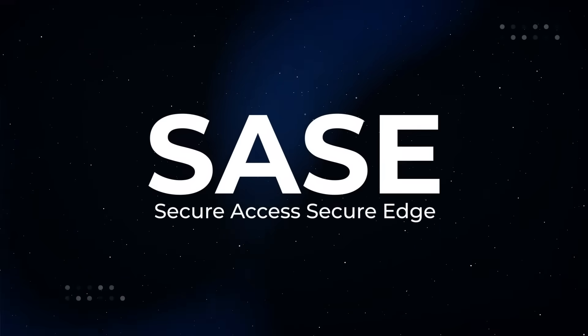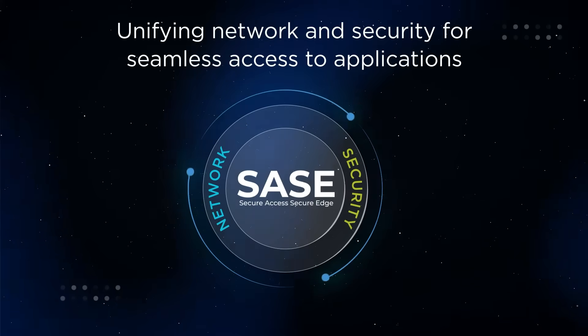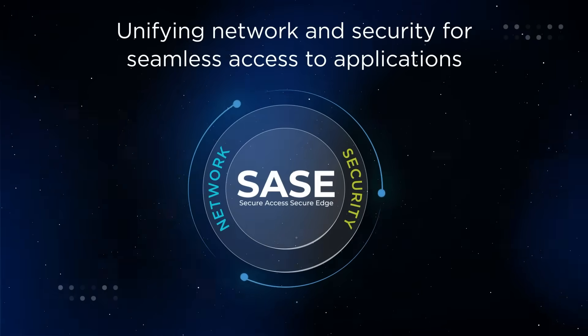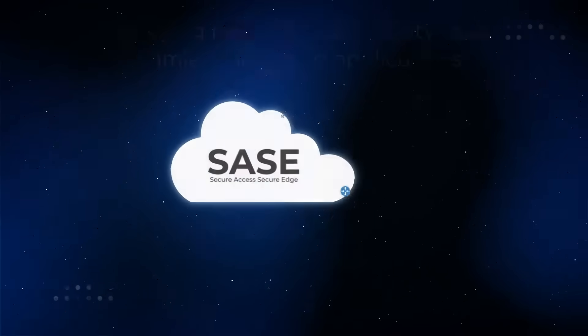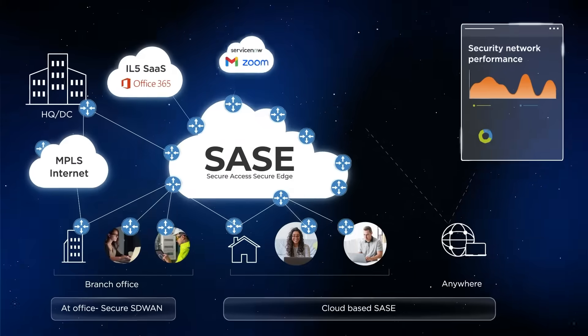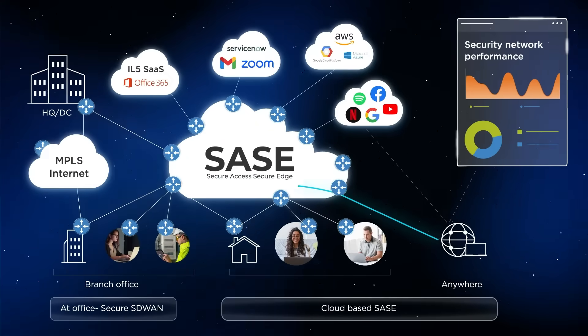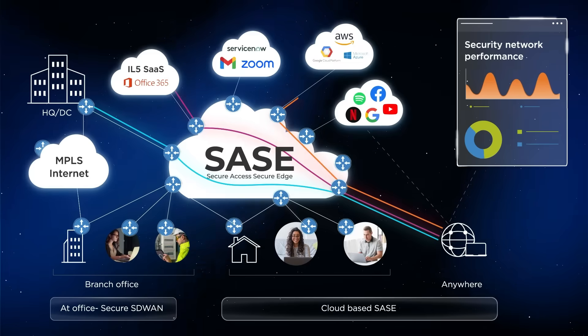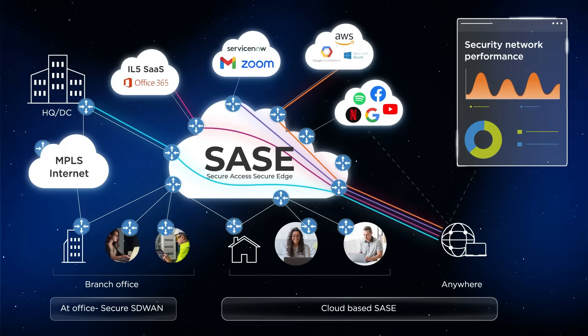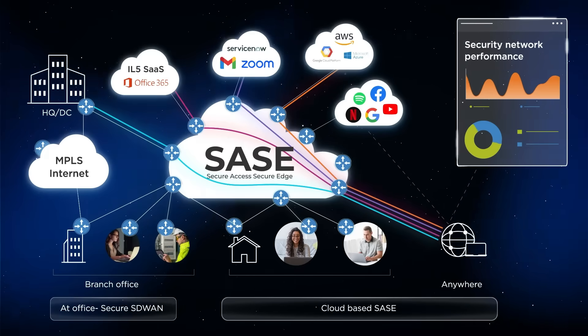Introducing SASE, a comprehensive framework that integrates network and security for seamless access, superior experiences, 360-degree visibility, and complete control wherever data and users are located.